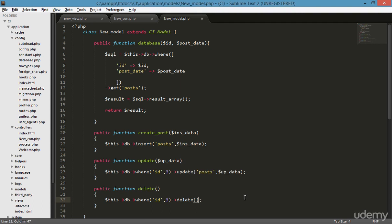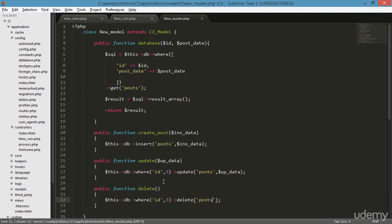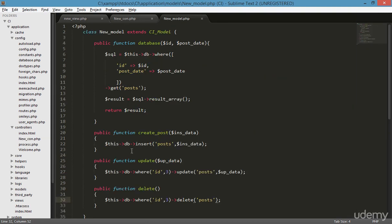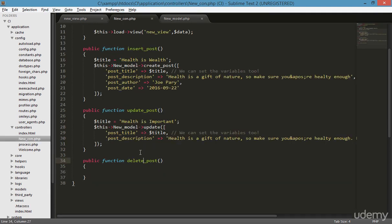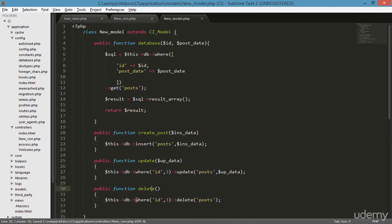We just need to type 'delete' and then the name of the table where we want to delete something — we want to delete from the 'posts' table. Now going to the new controller, the name of this function is 'delete', so let's type this — new model — and then call the delete function.